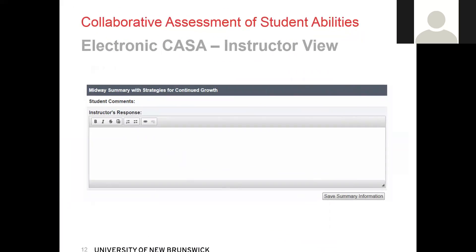Once you get through all the abilities and outcomes in the midway CASA, you have a midway summary for strategies for continued growth. Both the student and the instructor fill out this part to outline where the student needs to focus to have a successful clinical experience.